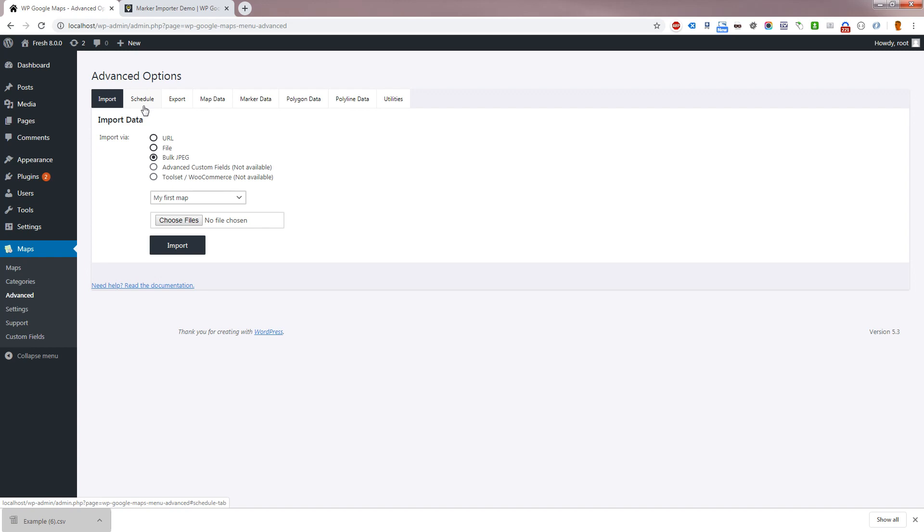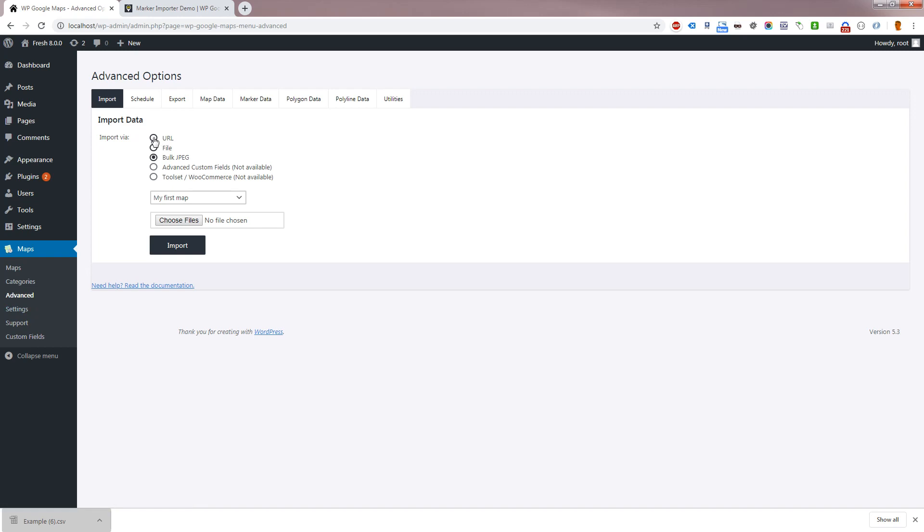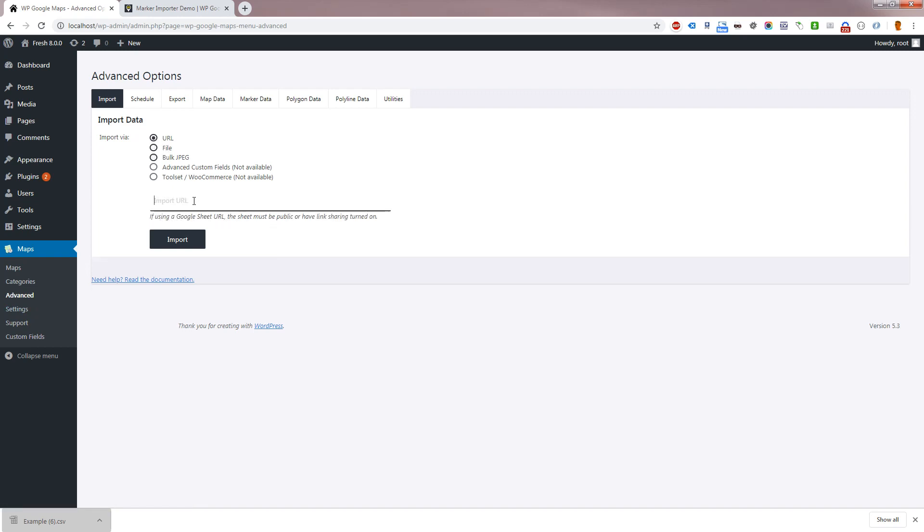To import CSV, KML or JSON, please go to Maps, Advanced. If you're importing from a URL, paste the URL into the field below.